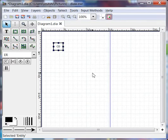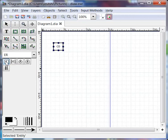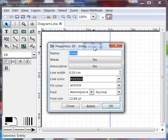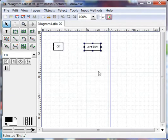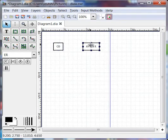Now the other entity I want is Artist. I'm going to click on entity, click on canvas, double click, and type Artist. So now I have two entities.